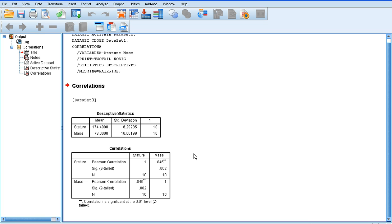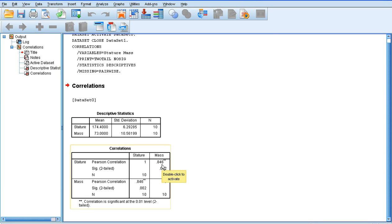Correlation values range from minus 1, a perfect negative correlation, to plus 1, a perfect positive correlation. So, here we have quite a strong positive correlation. Basically, as stature increases, so does mass.